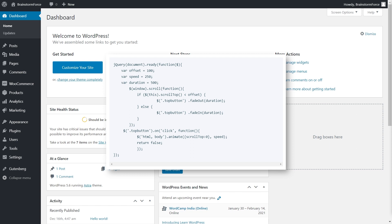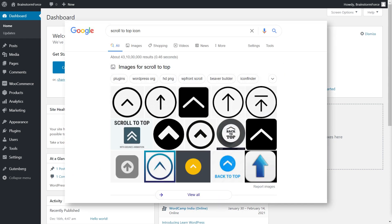The next step is to actually create the button asset or image. Since we're doing everything from scratch, you'll need to create the button image from scratch as well. You can get a design from a professional designer, create one yourself, or find a website that provides buttons you can legally download and use on your website.